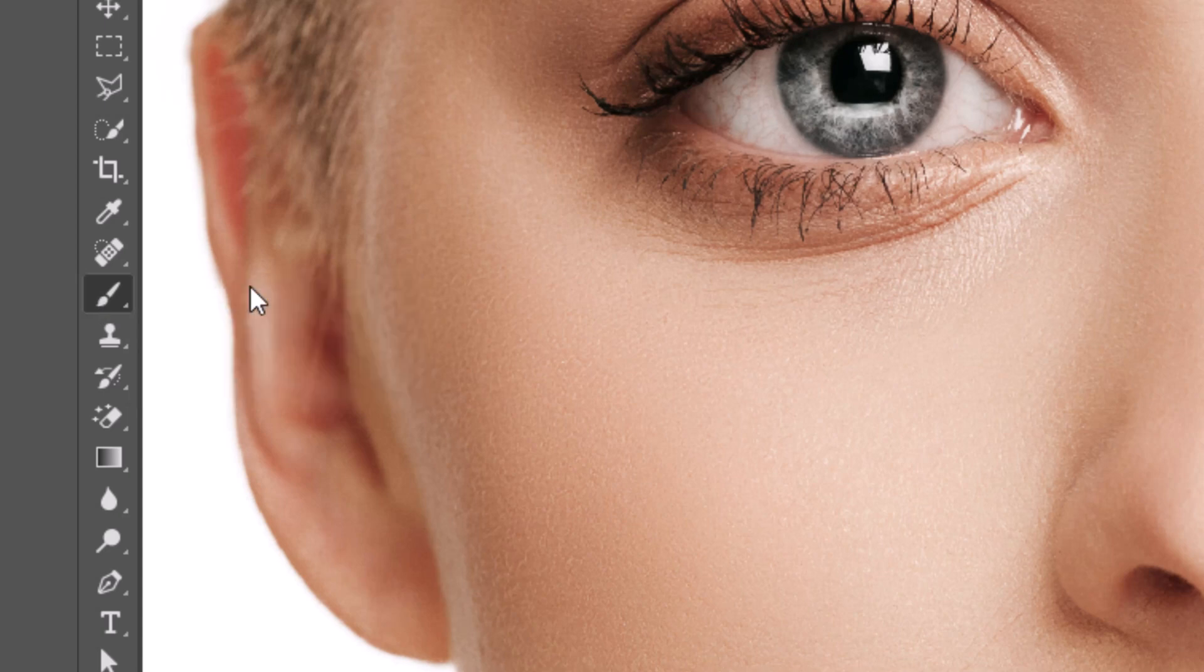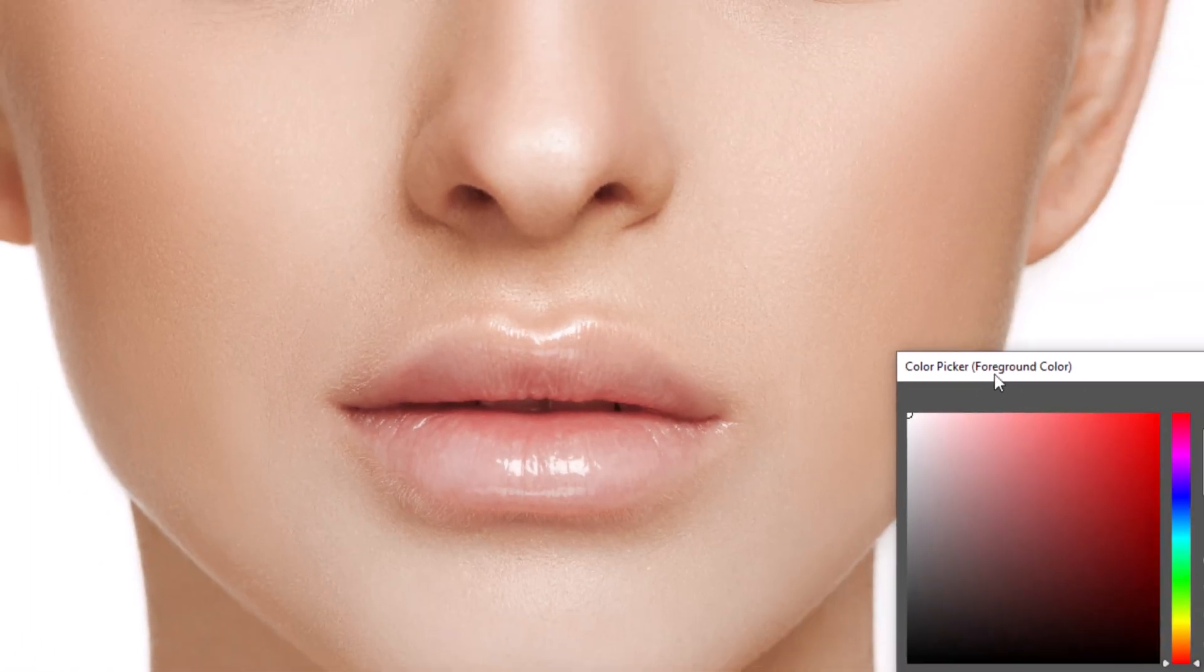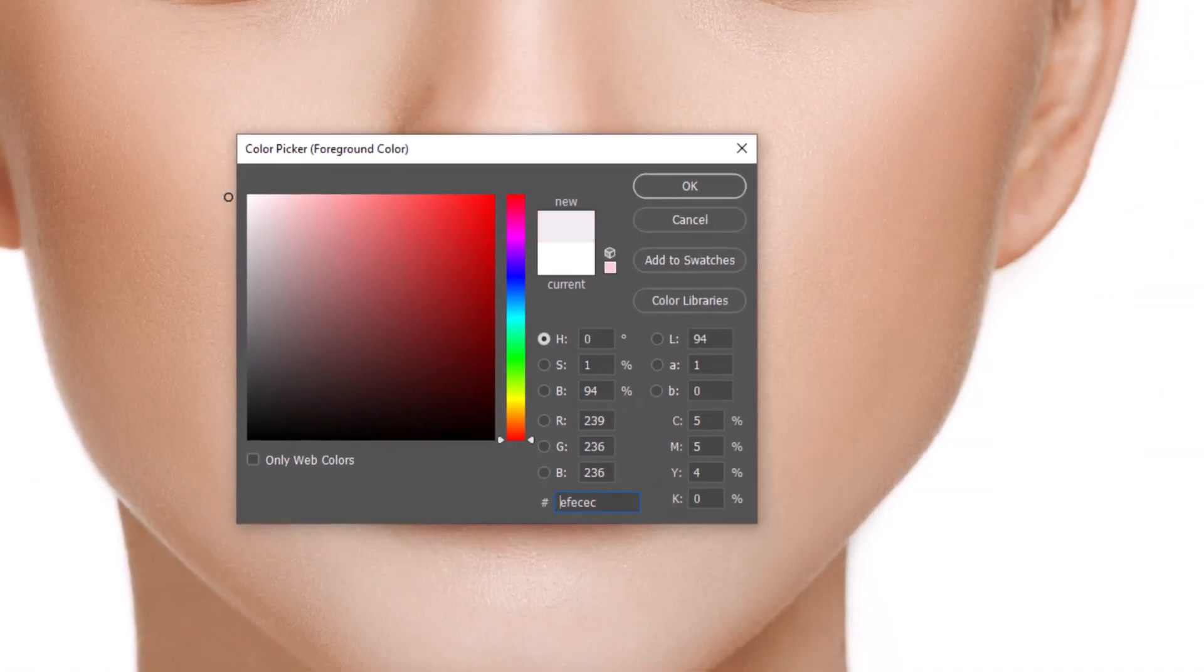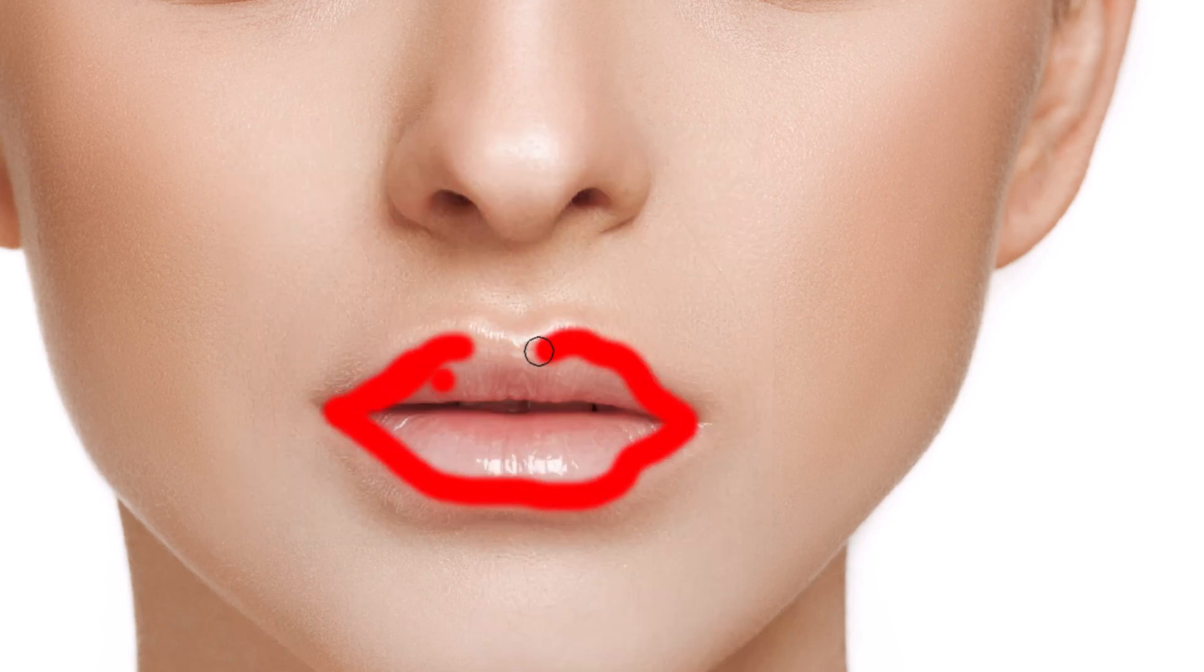Pick brush. Make sure foreground color is white and start painting on lips.